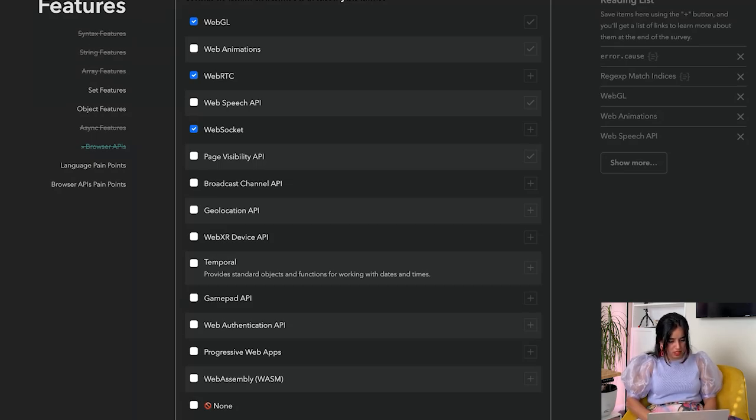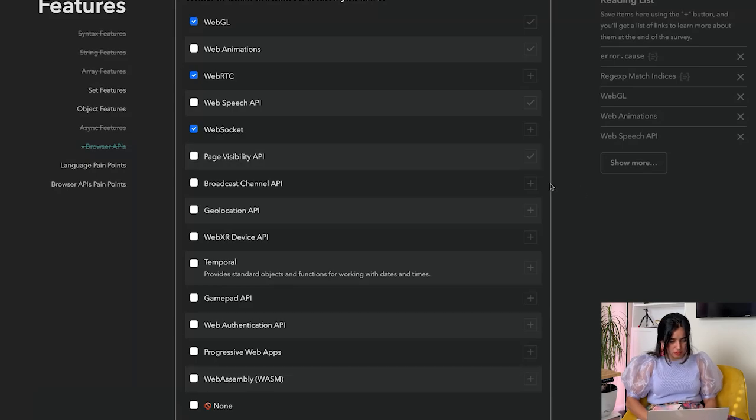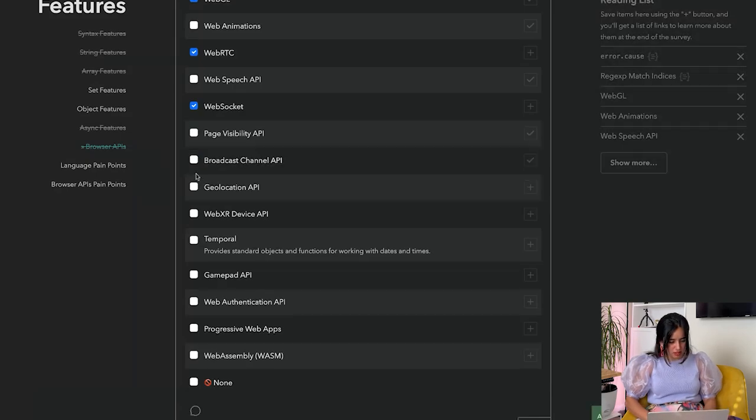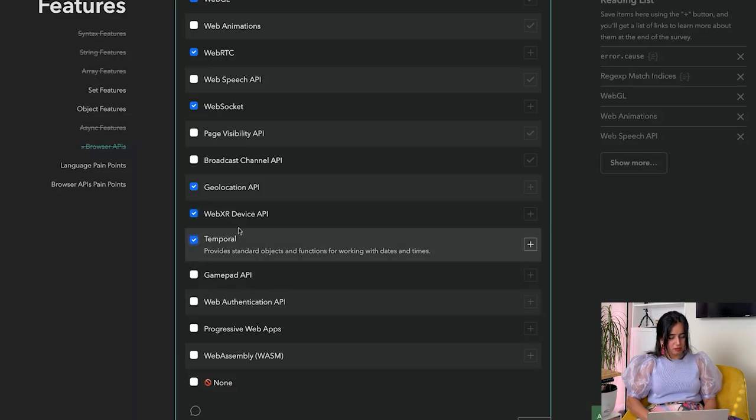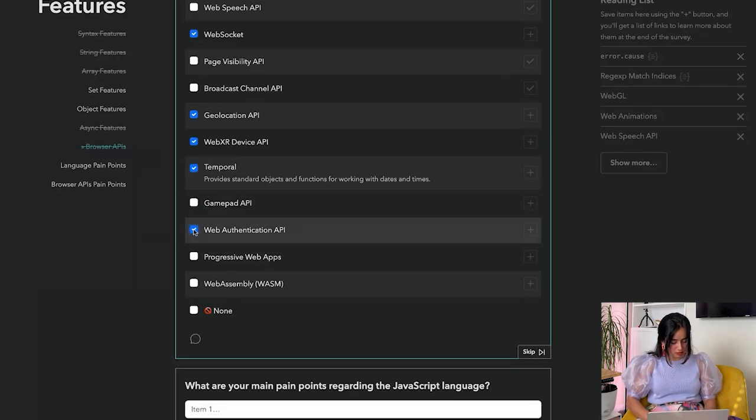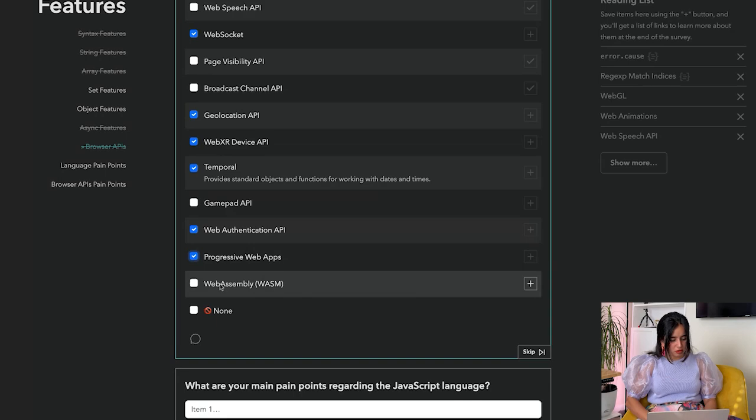Geolocation API, Web XR Device API, Temporal, Gamepad API - I haven't used those. Web Authentication API, Progressive Web Apps - awesome, cool. Main pain points, print and frameworks.